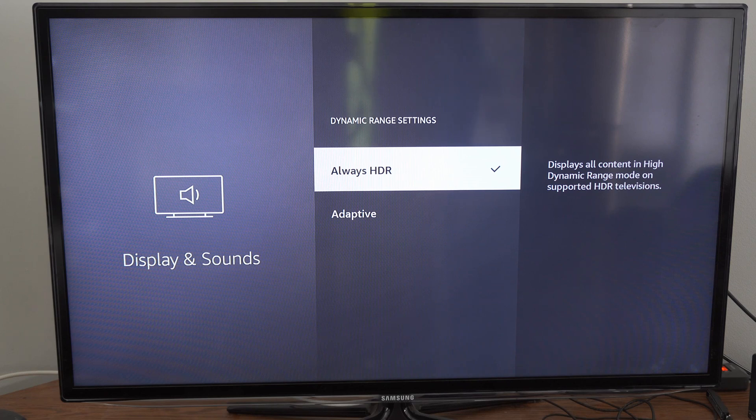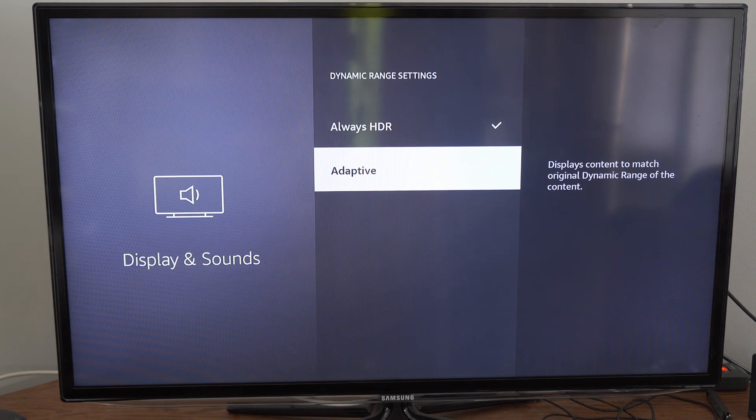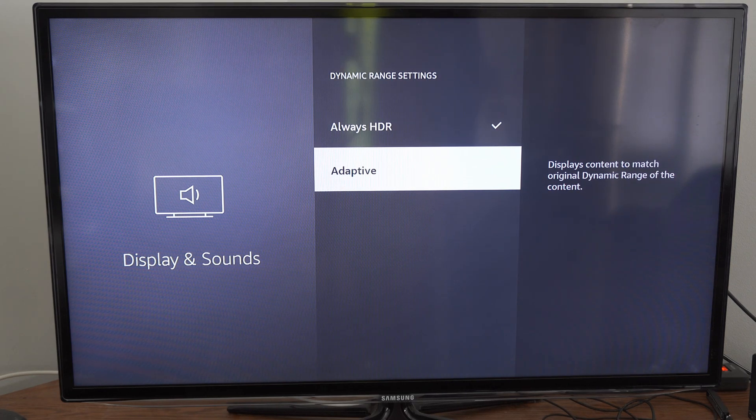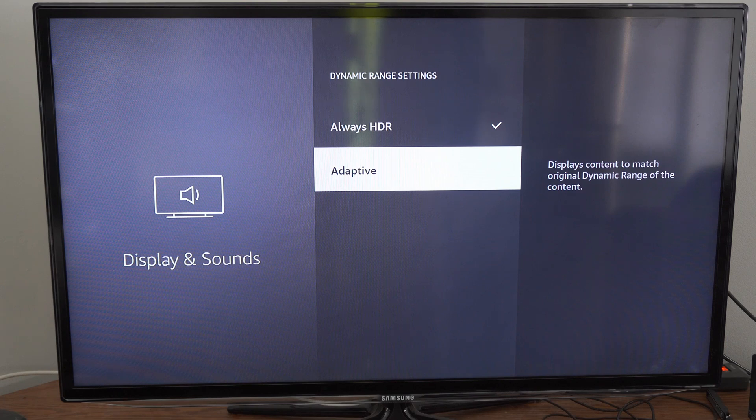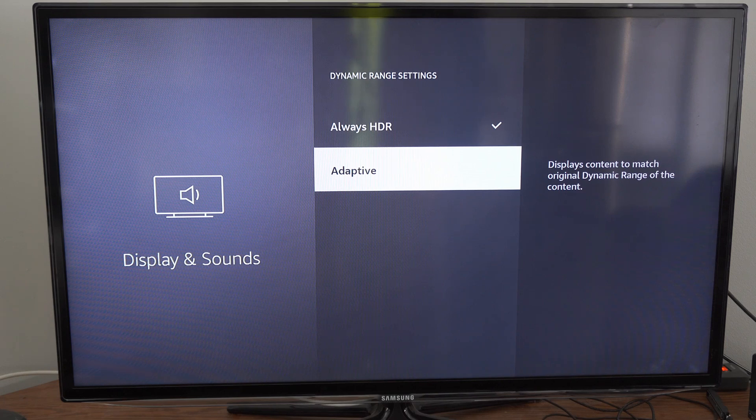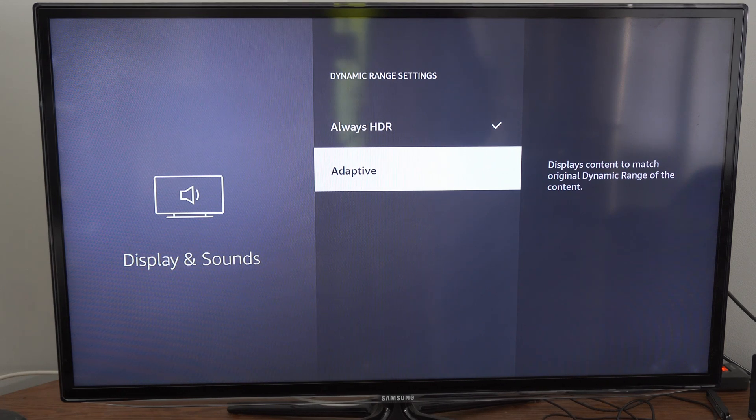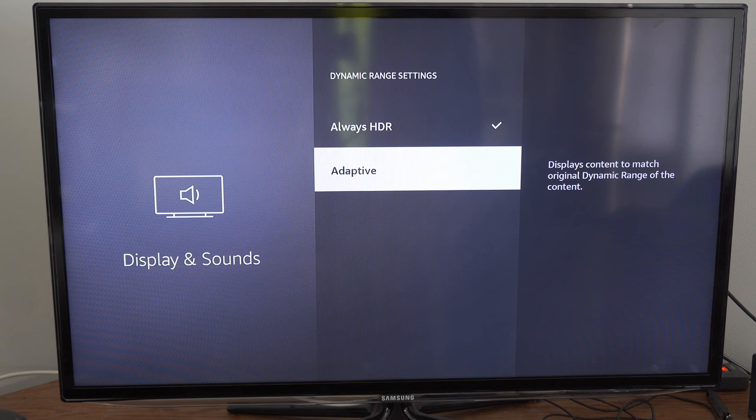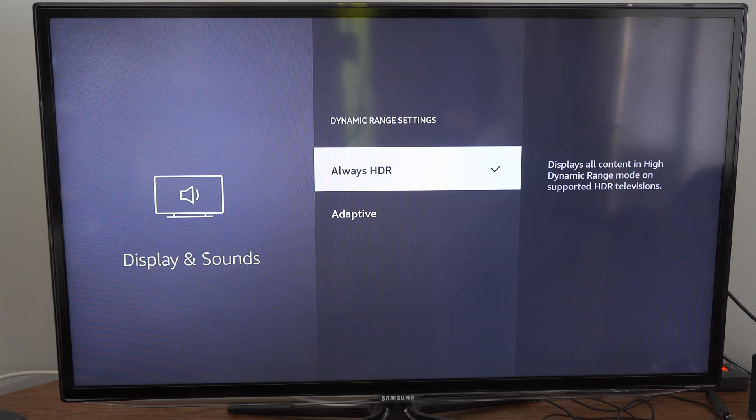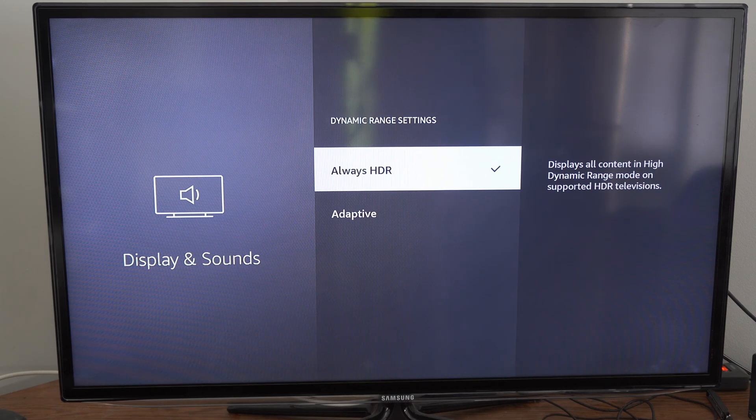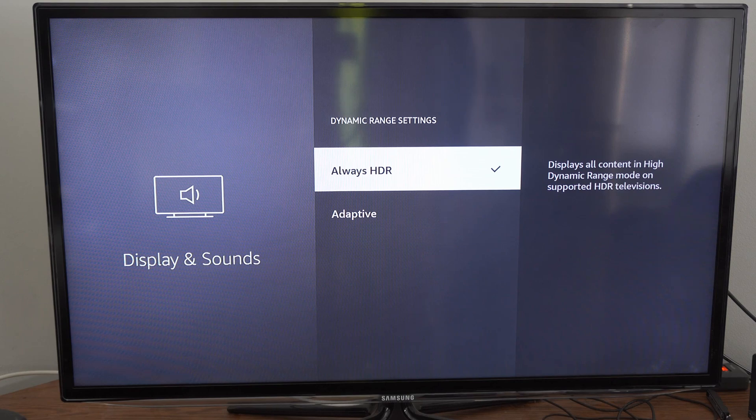There's also a setting called Adaptive. Displays content to match original dynamic range of the content. So this could affect your picture quality. So go and decide what you want. Turn on HDR right here, and you should be good to go.